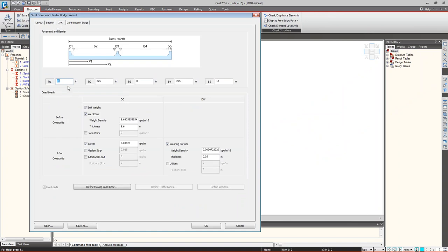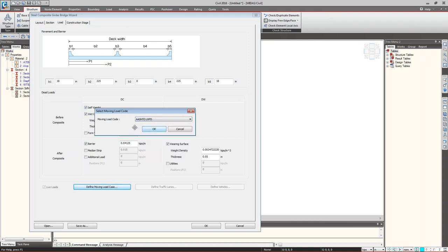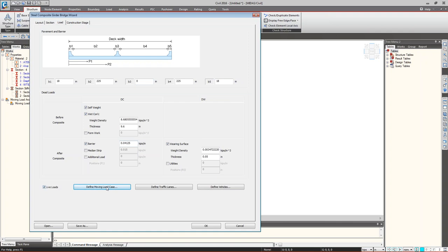Under load information, provide barrier dimensions, formwork, wet concrete load, wearing surface load, and barrier weight — all as per the values presented earlier. To get moving loads, click Define Moving Load, select AASHTO LRFD, and click OK.